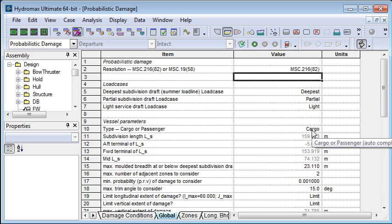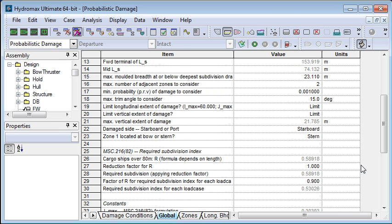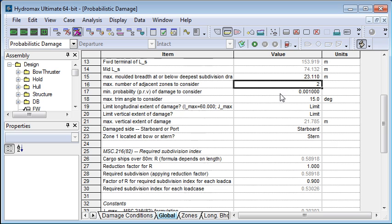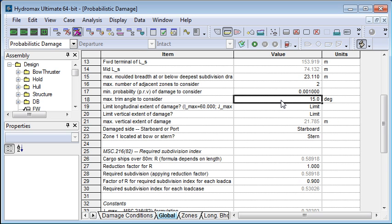I need to specify a cargo or passenger vessel just by typing C or P, and then the subdivision lengths are calculated by Hydromax. The maximum molded breadth will also be calculated for you, but you can override that if you wish. I've got two adjacent zones that I'm going to consider. I'm not going to consider any probabilities below 0.001, and I'm not going to consider any damage cases which result in a trim greater than 15 degrees.